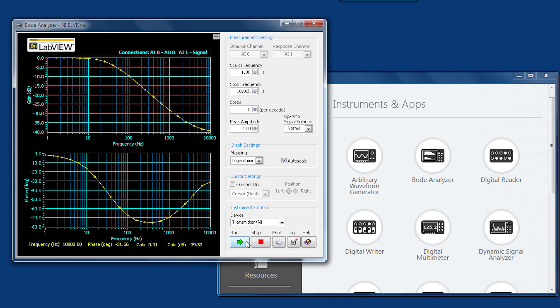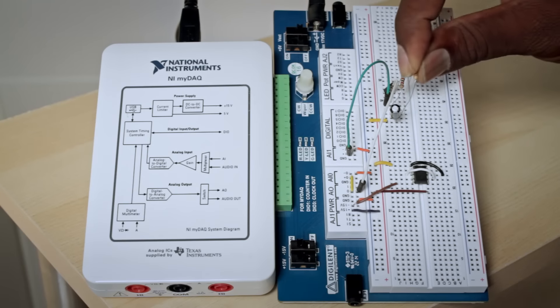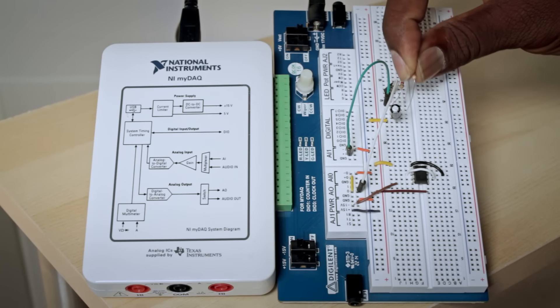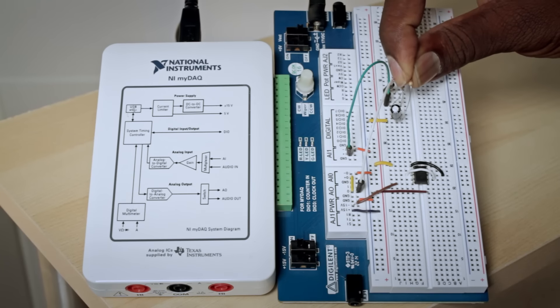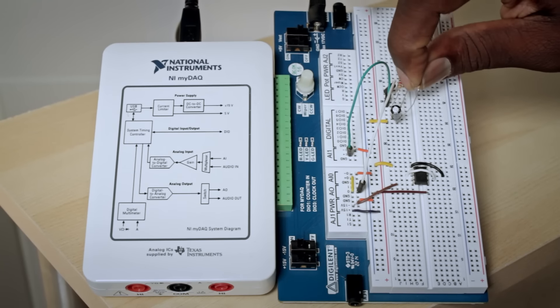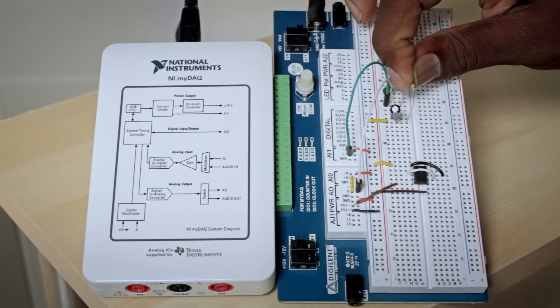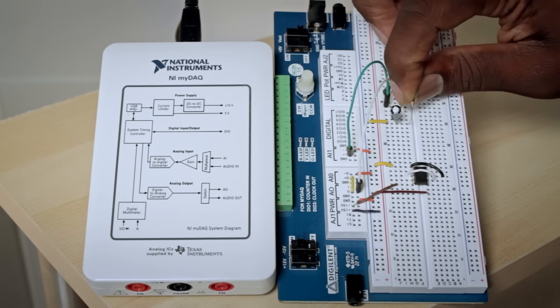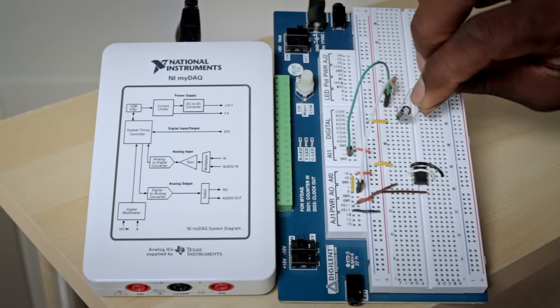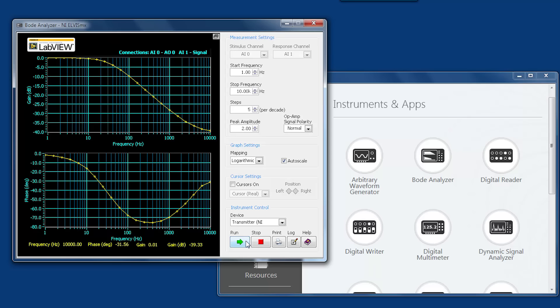But if we add a load to the circuit, I'm going to go ahead and add a resistor here and run that same analysis.